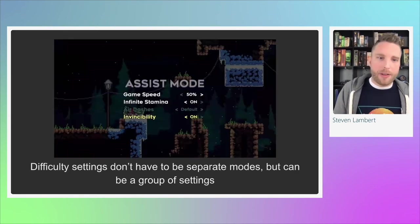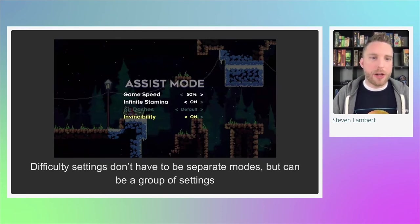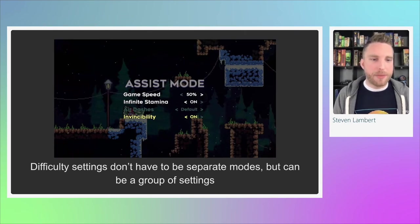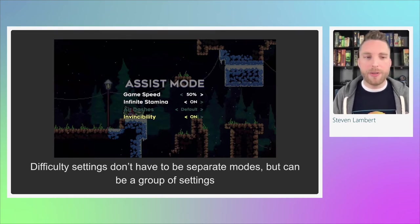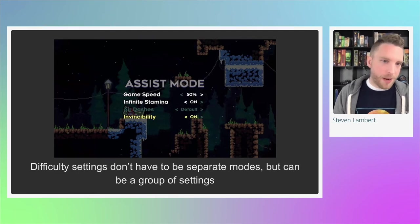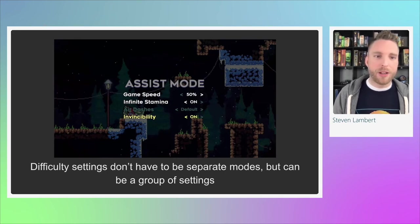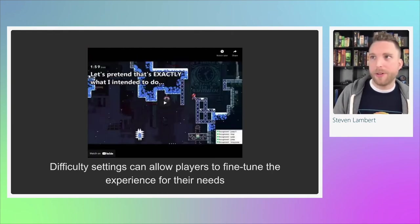You don't have to think of difficulty in terms of easy/normal/hard — you can also just have a group of settings. In the game Celeste, they had what was known as Assist Mode: a group of four settings that change things like game speed, infinite stamina, the number of air dashes, and whether you have invincibility. These four options alone for Celeste — a very difficult platformer — would allow lots of different people who couldn't otherwise play the game to do so.